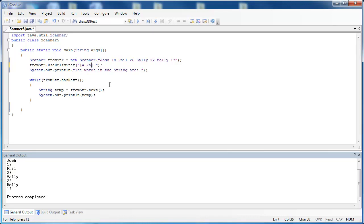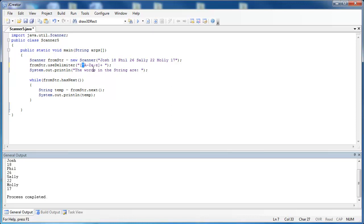and what this is saying is I want to use anything that is a through z uppercase or anything that is a through z lowercase as my delimiter. But by putting this caret symbol right here, I'm saying the negative of that. So my delimiter is going to be anything that is not a capital letter or anything that is not a lowercase letter.